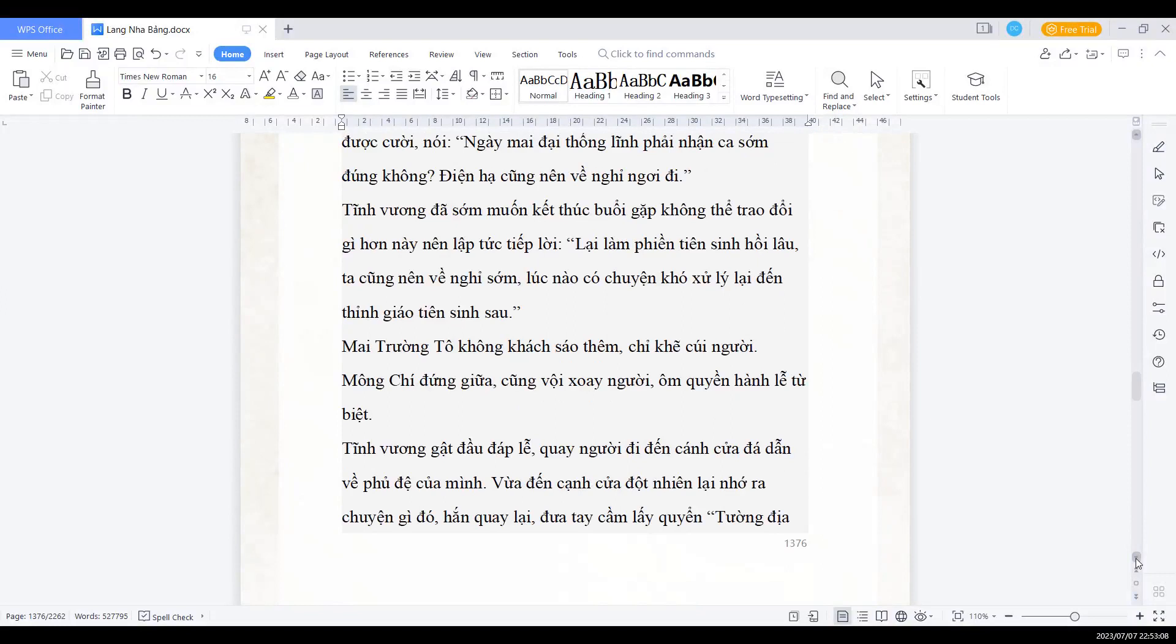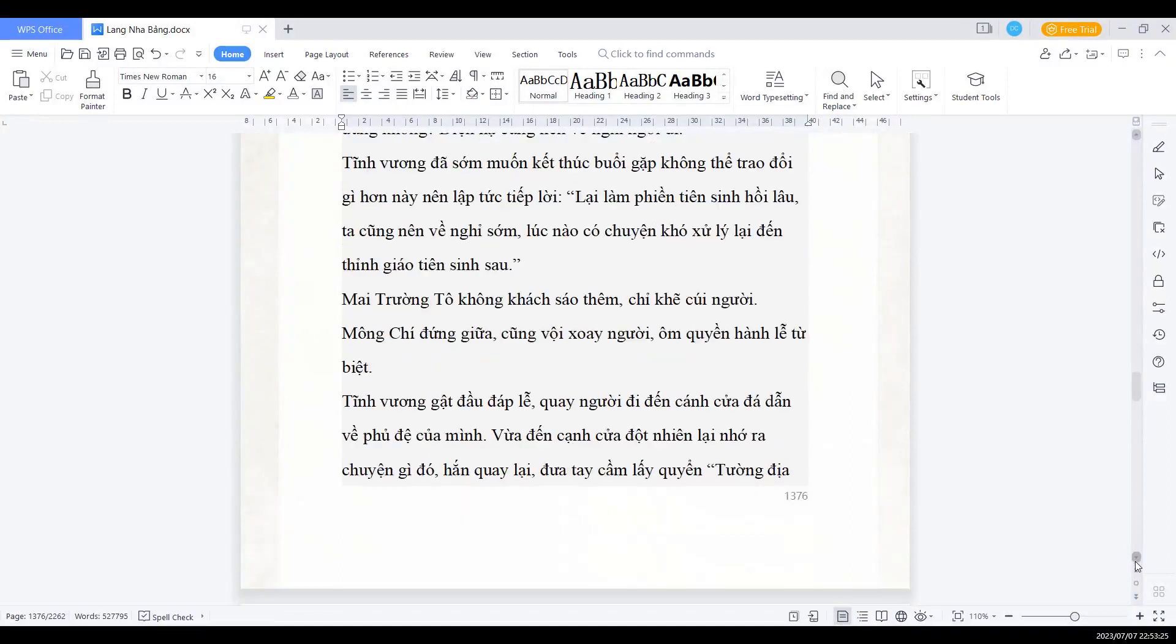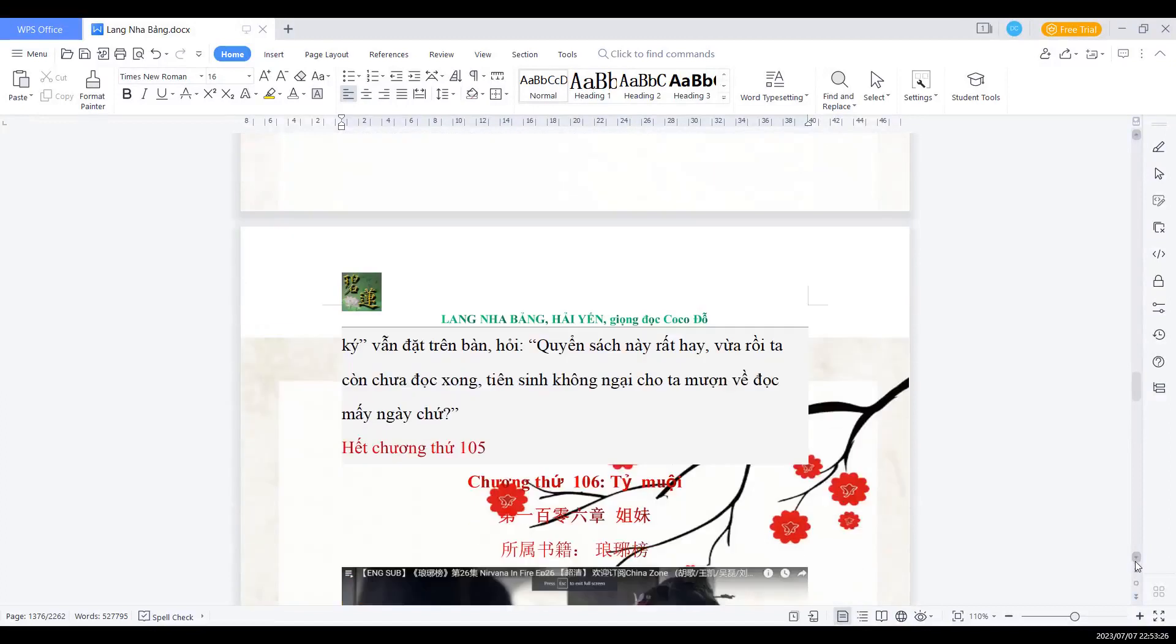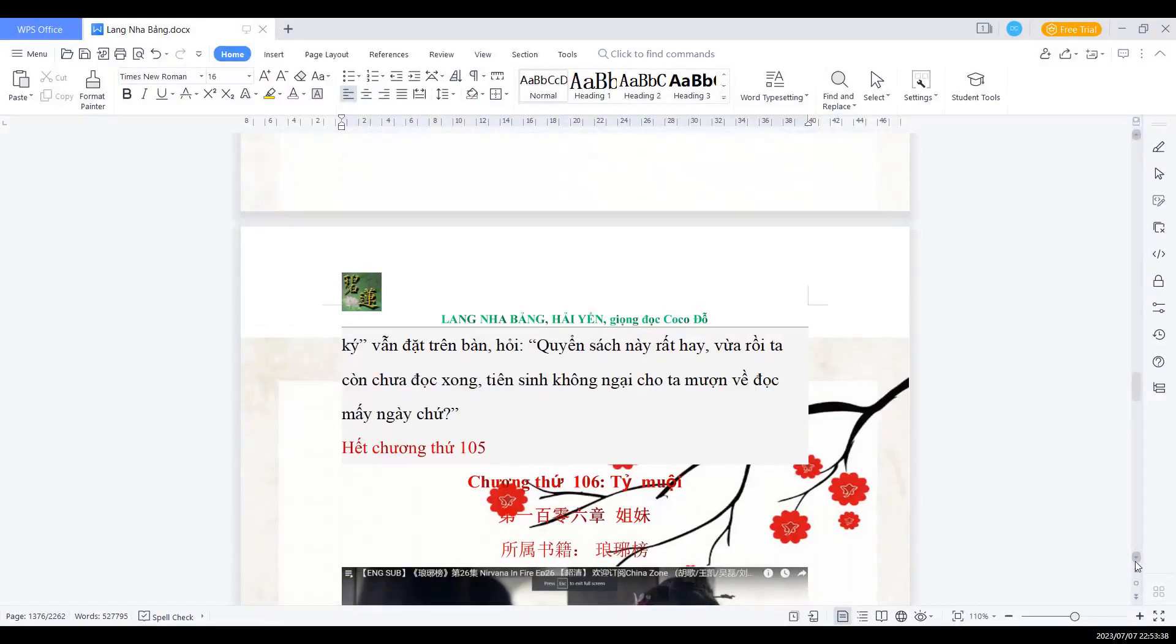Mai trưởng Tổ không khách giáo thêm, chỉ khẽ cúi người. Mông Chí đứng giữa, cũng vội xoay người ôm quyền hành lễ tử biệt. Tĩnh vương gật đầu đáp lễ, quay người đi đến cánh cửa đá dẫn về phủ đệ của mình. Vừa đến cạnh cửa, đột nhiên nhớ ra chuyện gì đó. Hắn ta quay lại, đưa tay cầm lấy quyển Tường Địa Chí vẫn đặt ở trên bàn hỏi: Quyển sách này rất hay, vừa rồi ta còn chưa đọc xong, tiên sinh không ngại cho ta mượn về đọc mấy ngày chứ. Hết chương thứ 105.